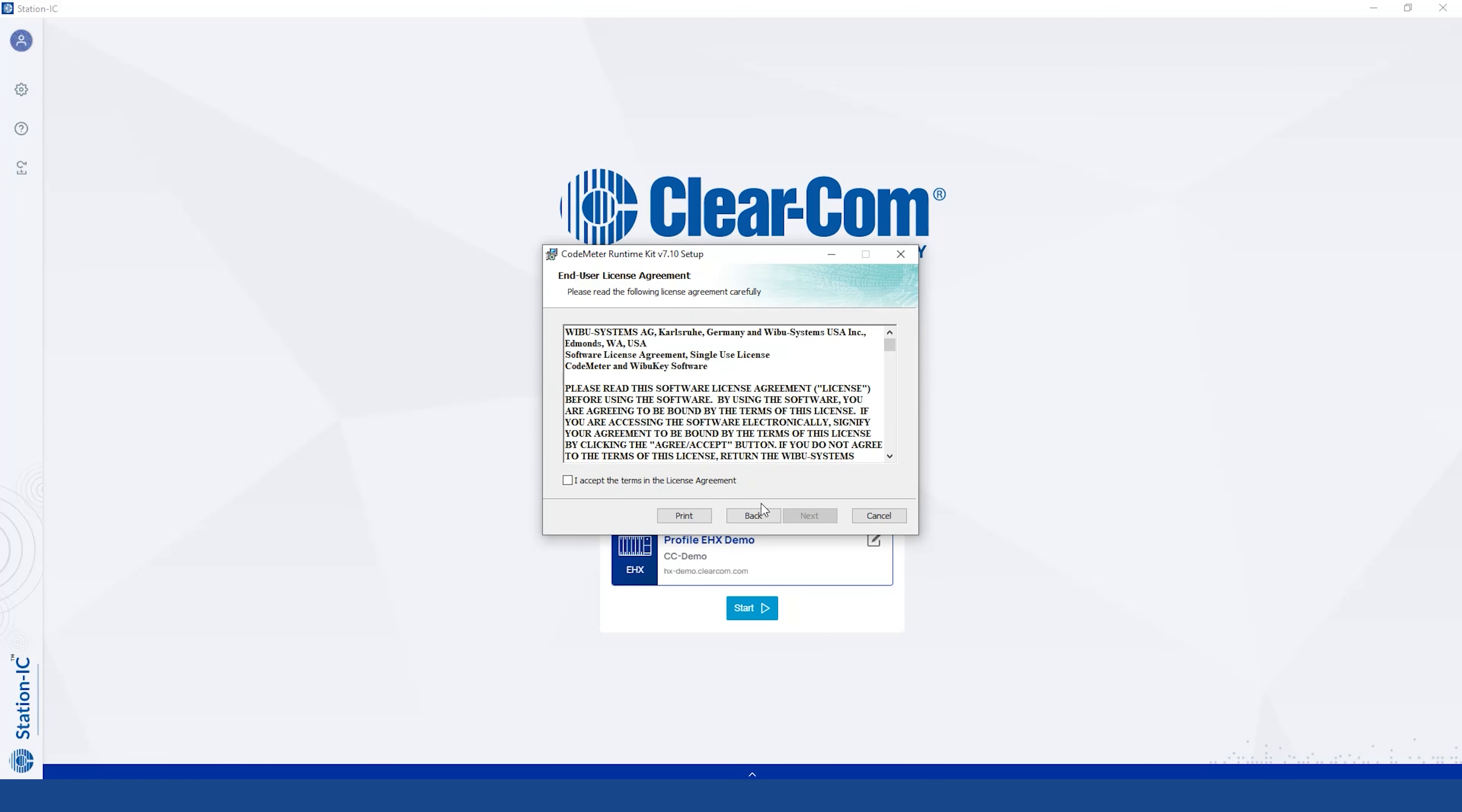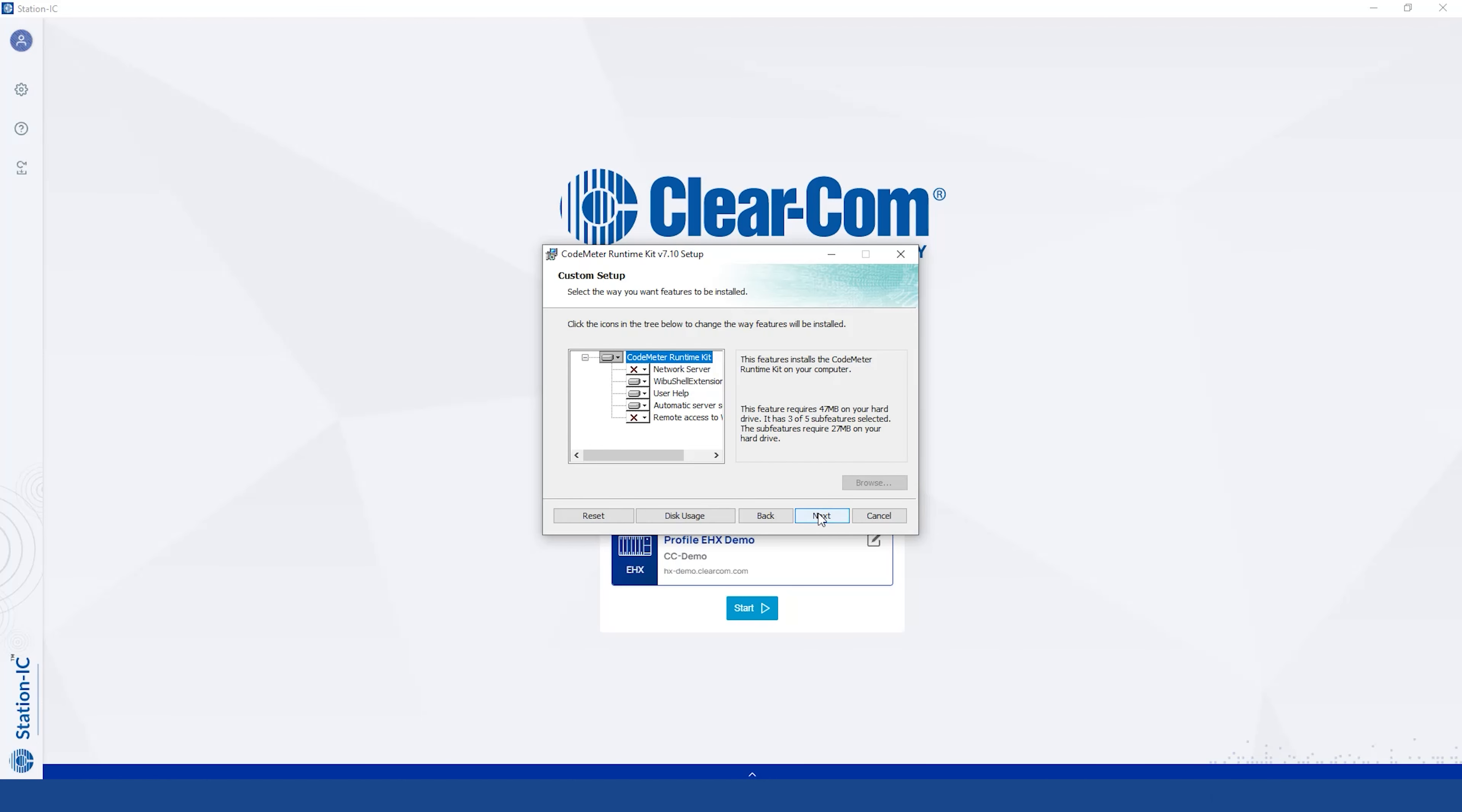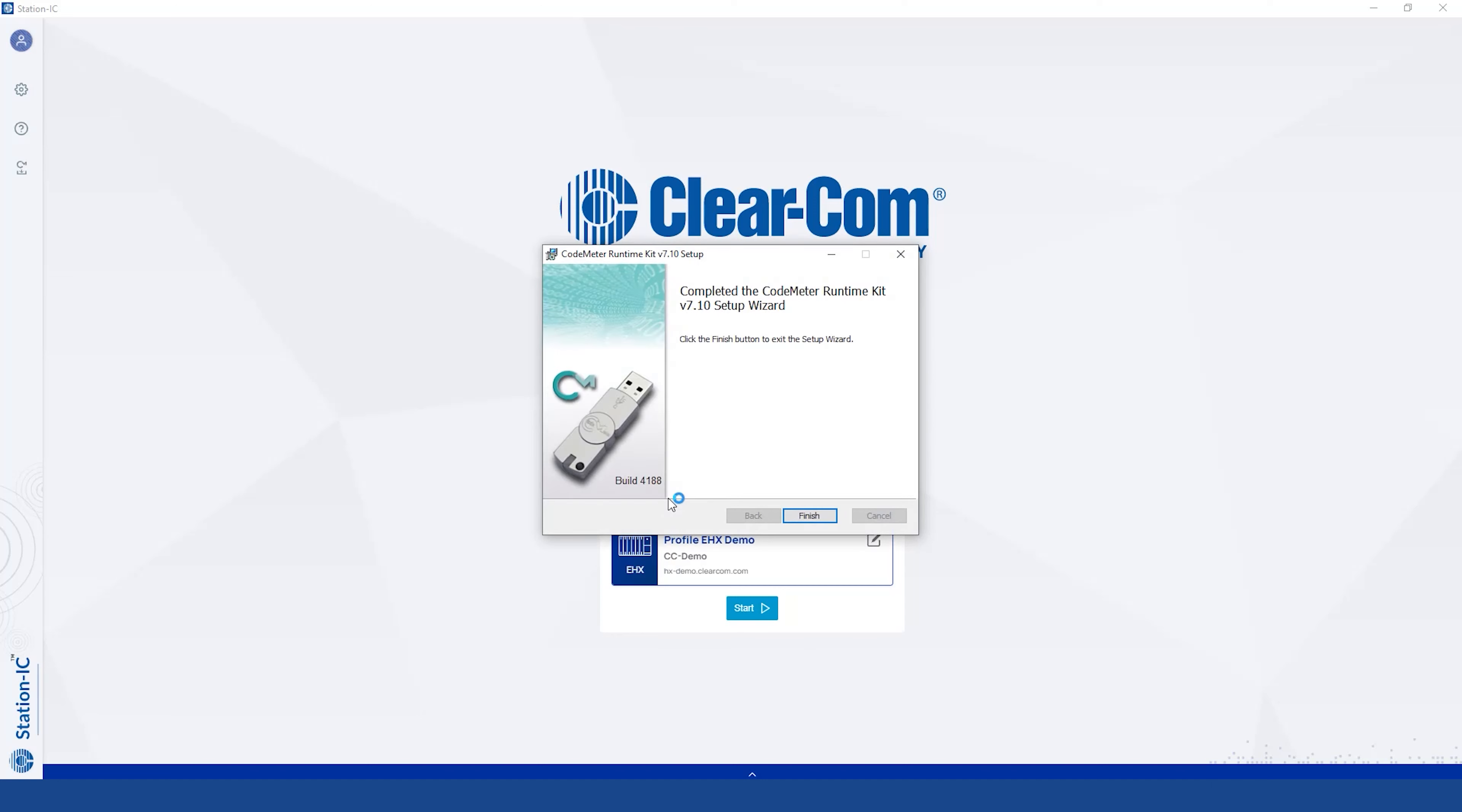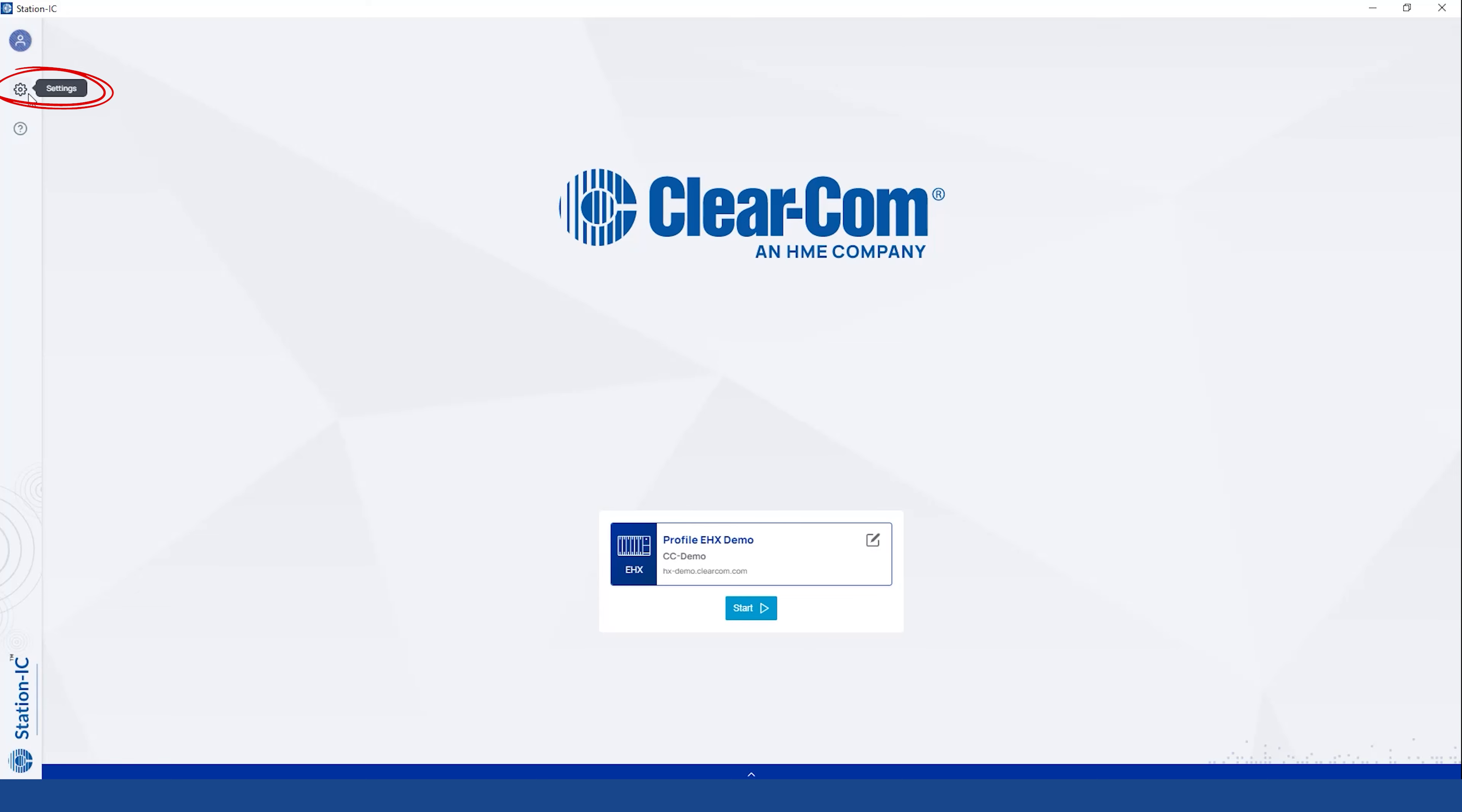When installing, use the default settings. After the installation is complete, go to Settings.